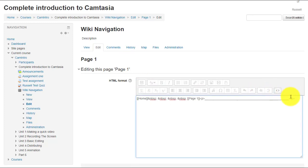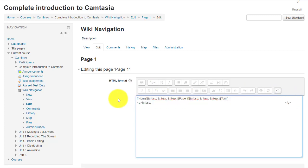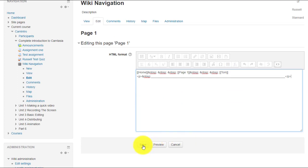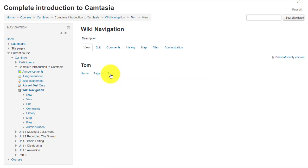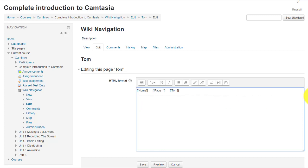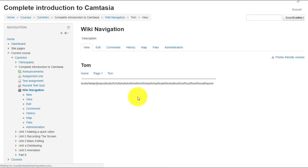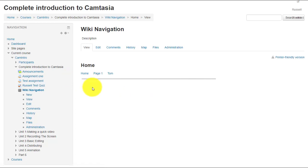I'm going to click on page one, open edit, delete the old navigation, and paste in the new navigation with all three pages. That's why I plan this in advance. Click 'Save.' Now we've got three pages. When students come on to view the wiki, they can jump from the home page to page one or to Tom. When they get to the page they want to edit, they click 'Edit,' put their content in, and click 'Save.' It's a little bit tricky but it's a great way of organizing your wikis.